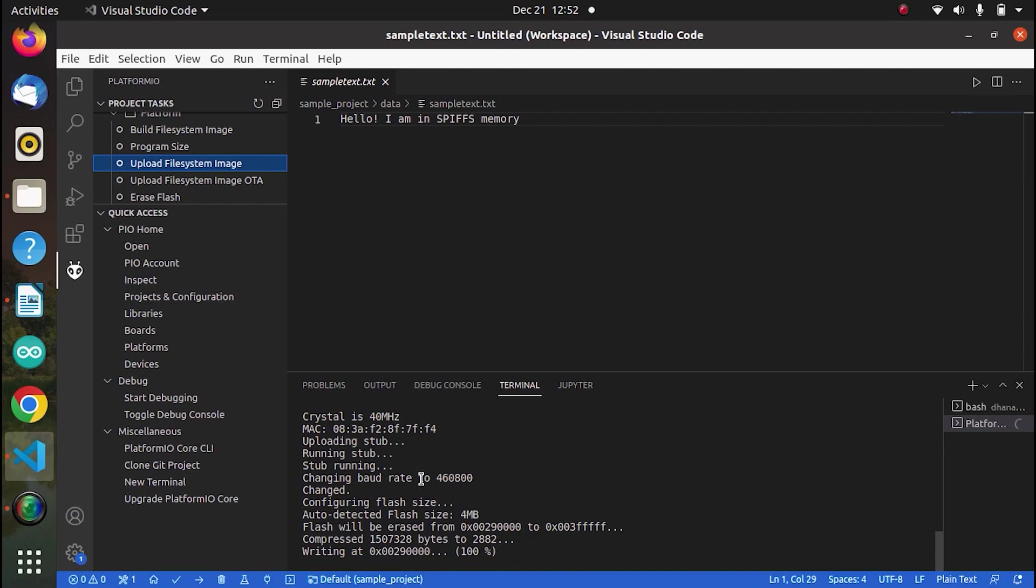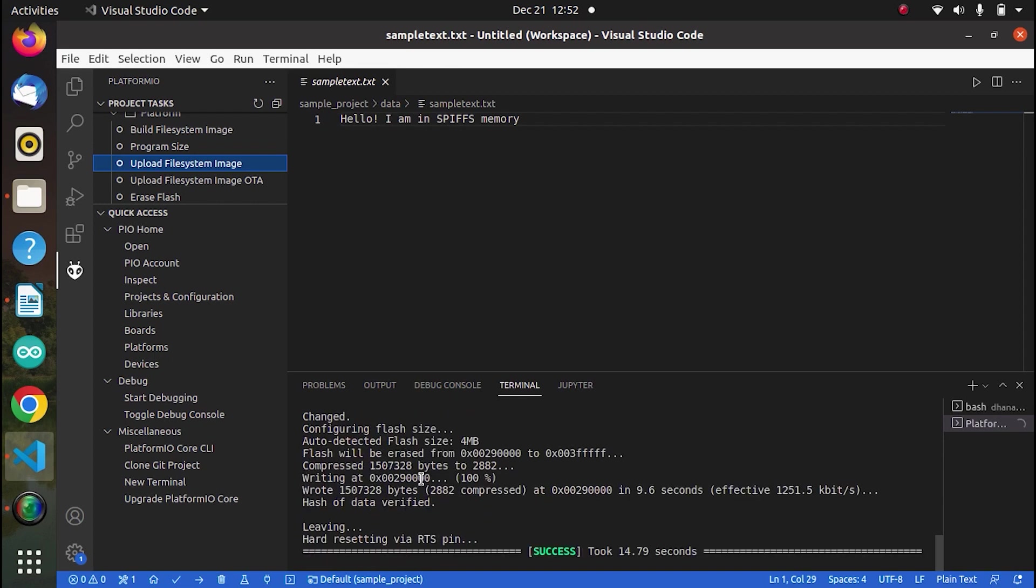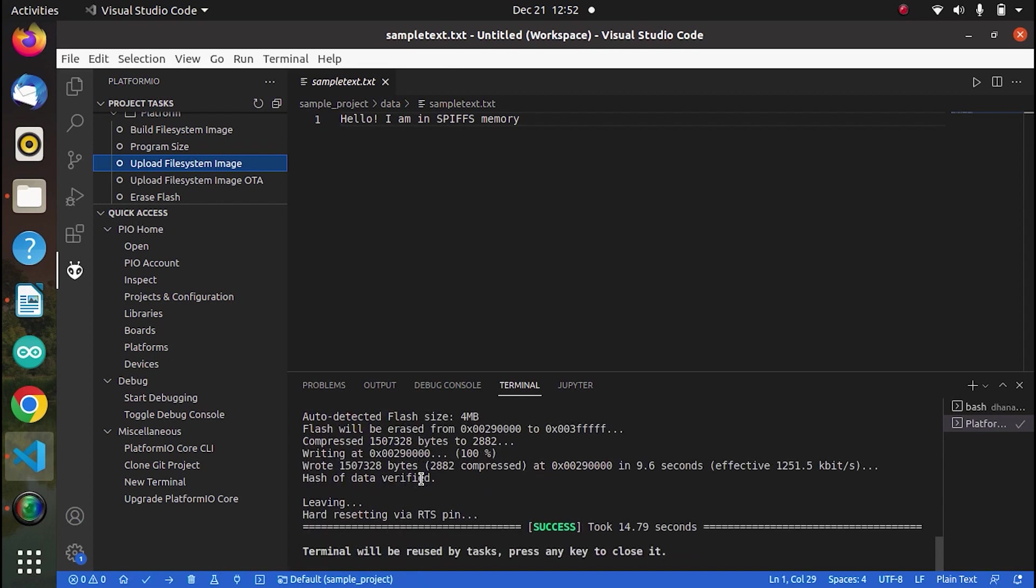So it will just take some time to upload. So yes, you can see the success message. So it means now it has been uploaded to SPIFFS memory of my ESP32.